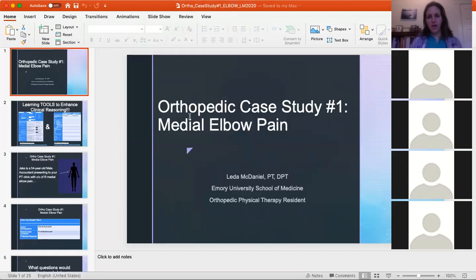Today I want to talk about a case study of a patient I worked with with medial elbow pain. As I like to mention in all these case studies, the details have been adapted to protect anonymity, and it's a combination of patients I've worked with along with some clinical decision making.